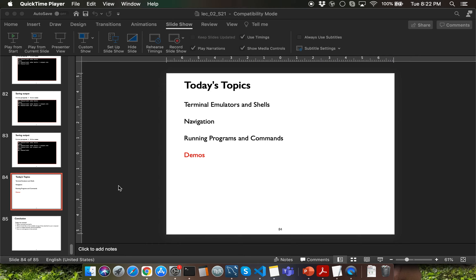Hello everyone. In this video, I'll be going through a demo of shell commands on my Mac laptop. If you have a Windows laptop, please watch the next video which will go through the same demo on a Windows platform.